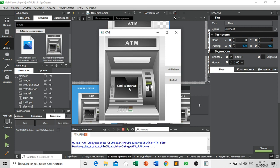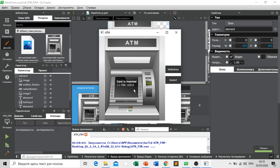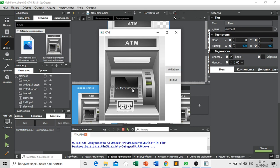So card is inserted, then we enter our PIN. PIN is correct. We withdraw money and we get our money.